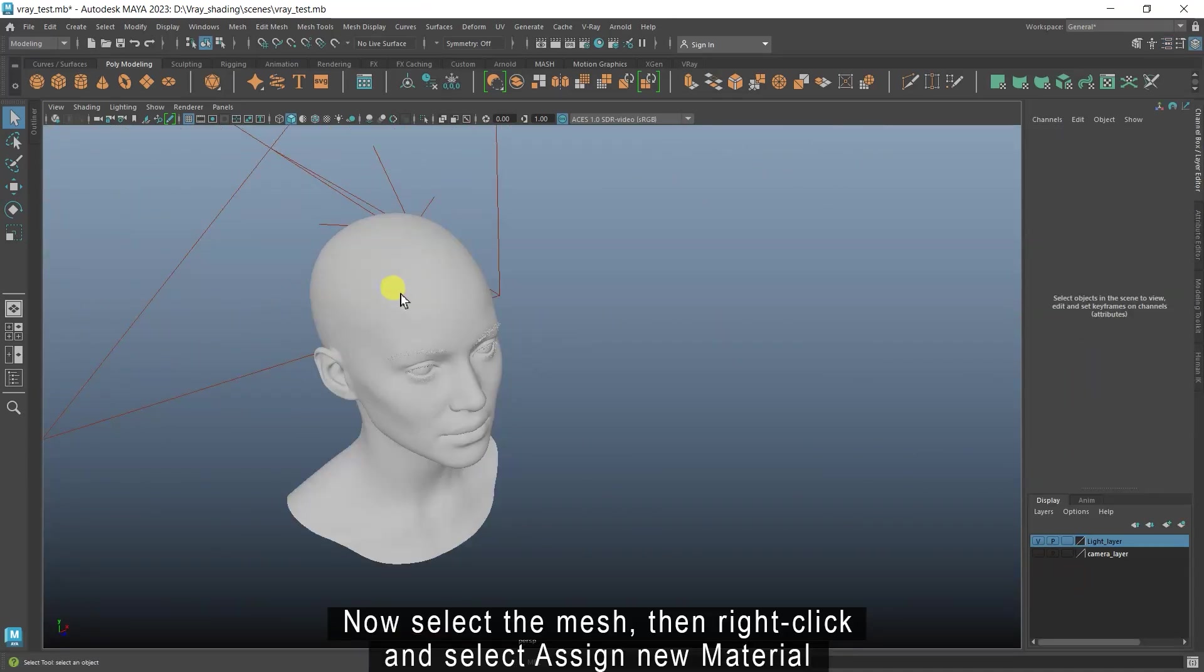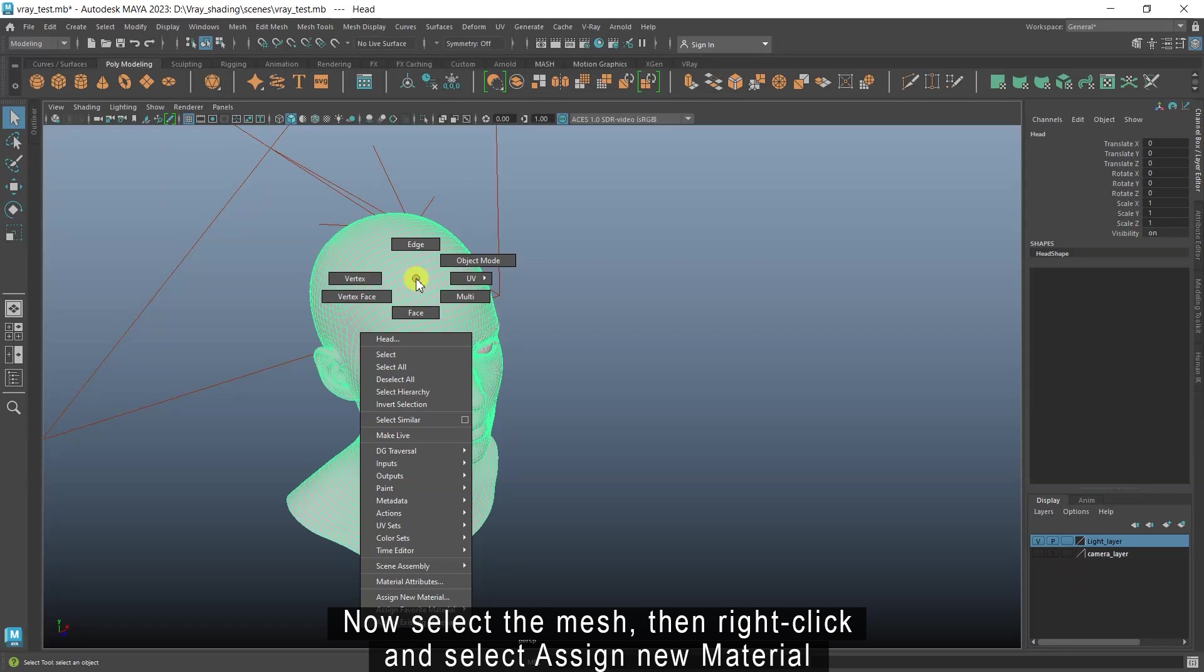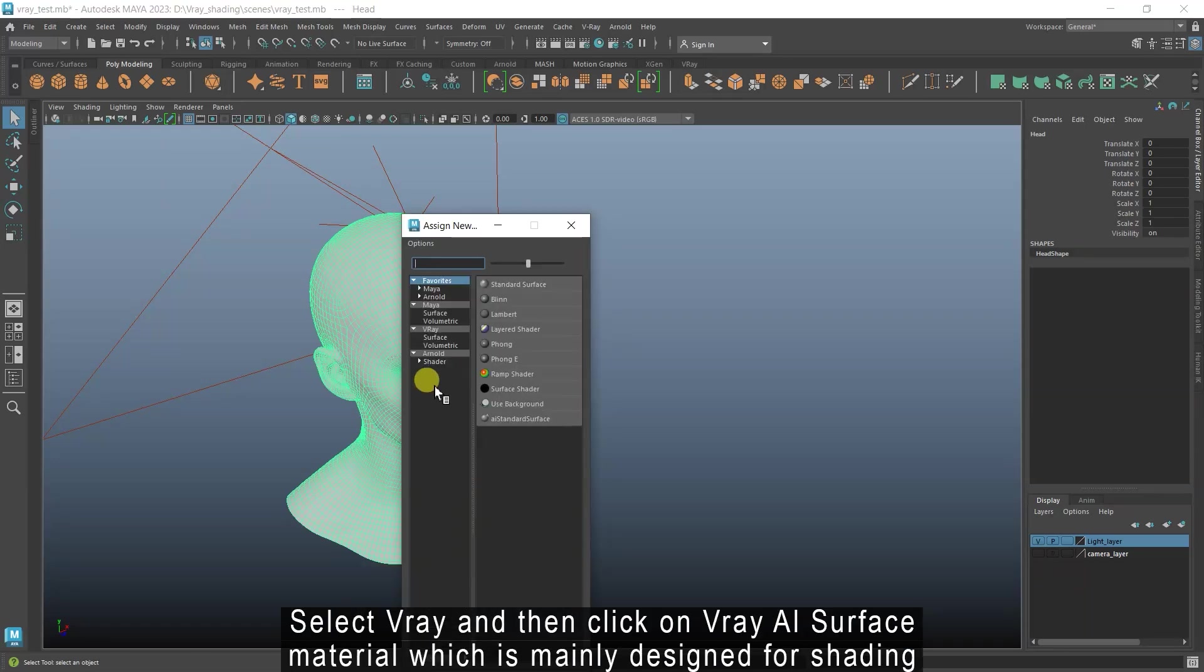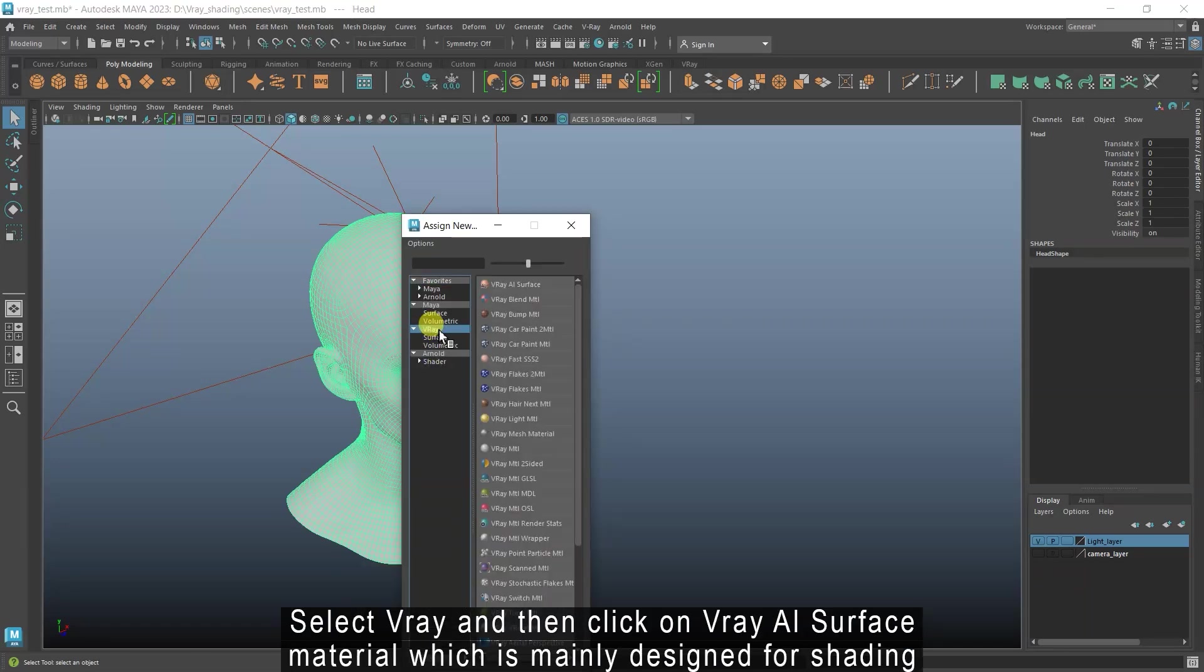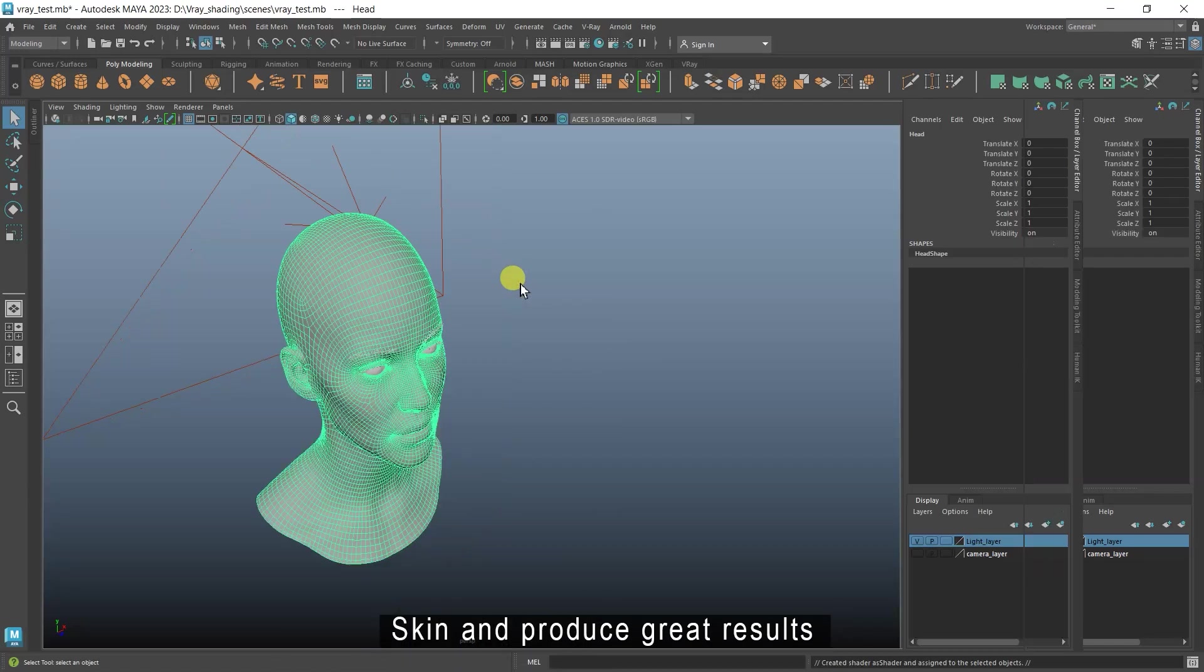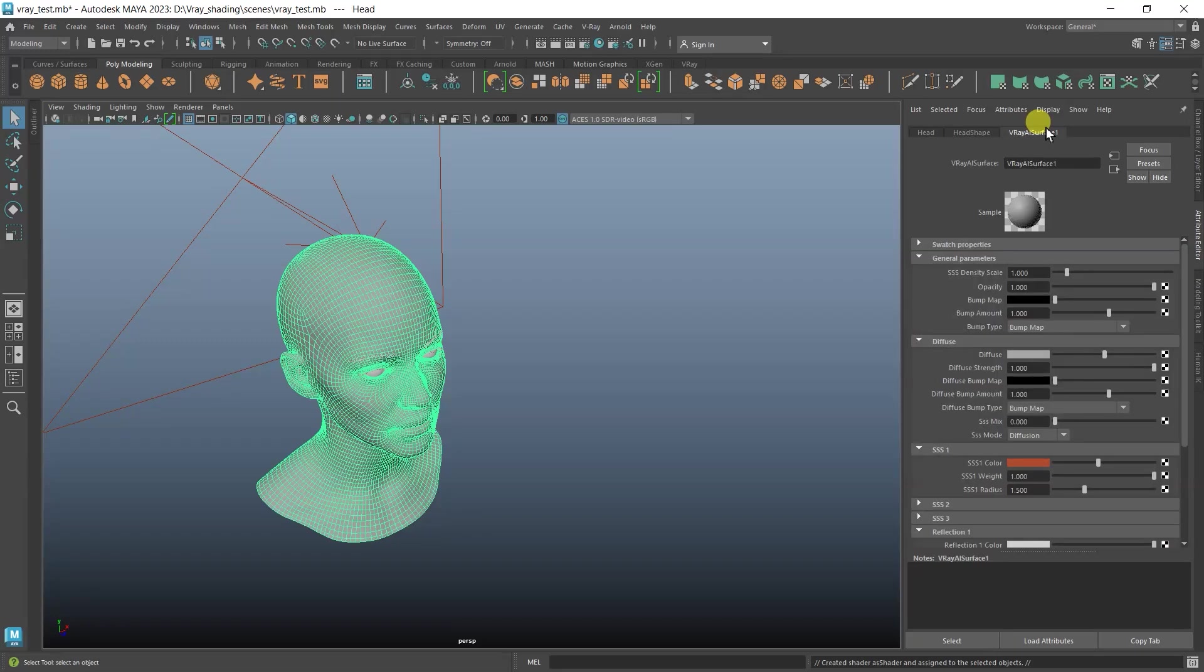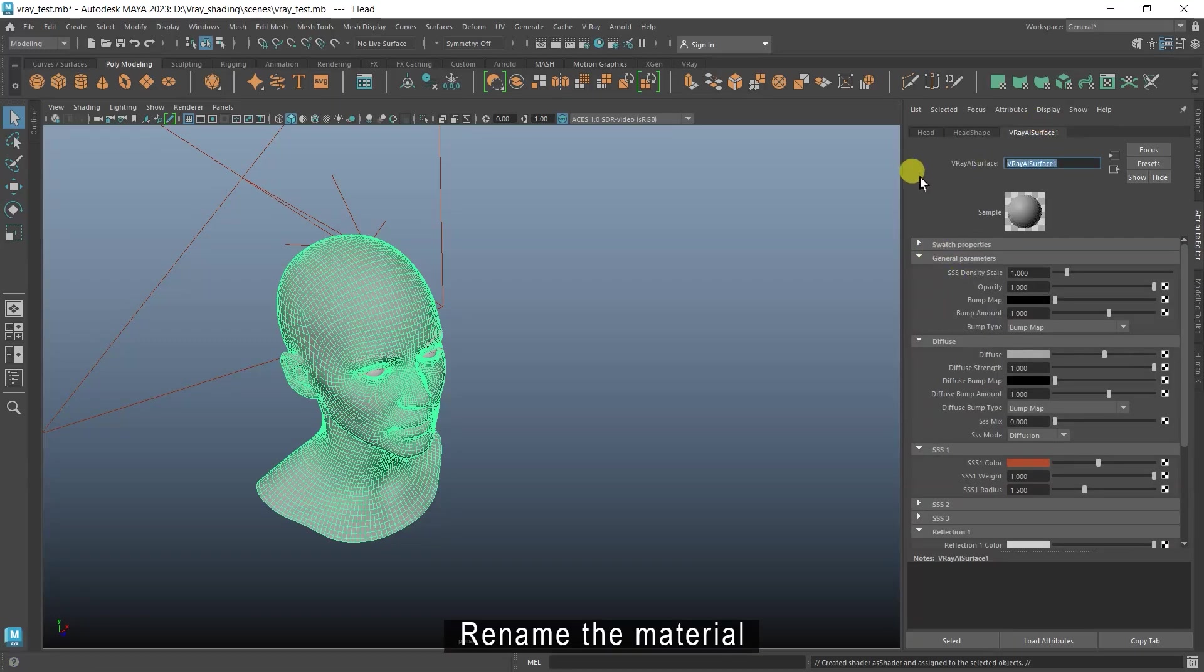Now select the mesh, then right click and select assign new material. Select V-Ray and then click on V-Ray SSS surface material, which is mainly designed for shading skin and produces great results. Rename the material.